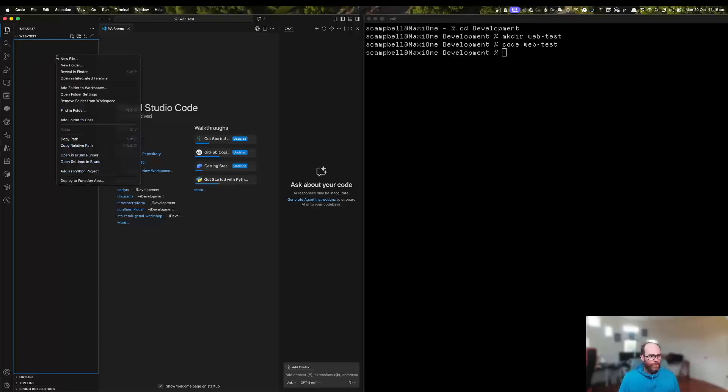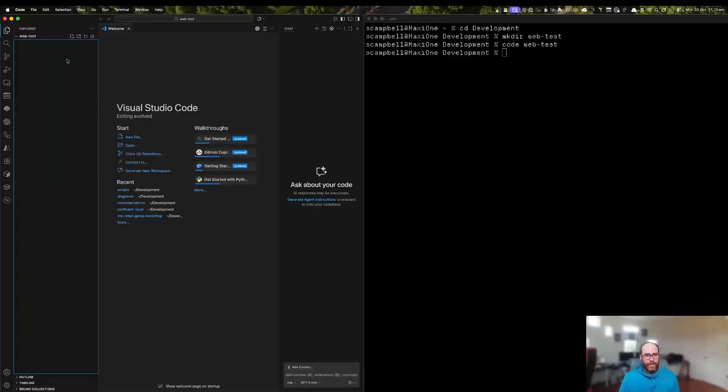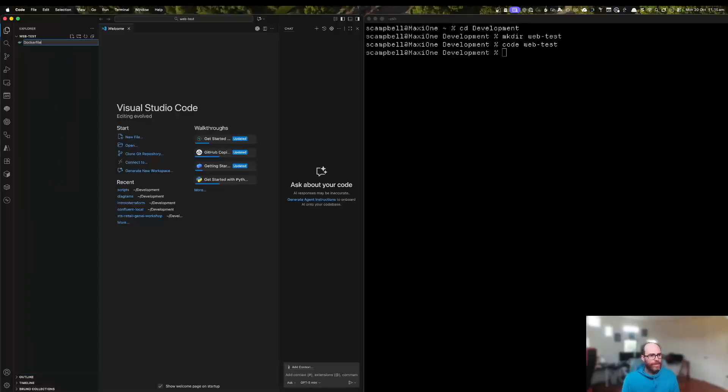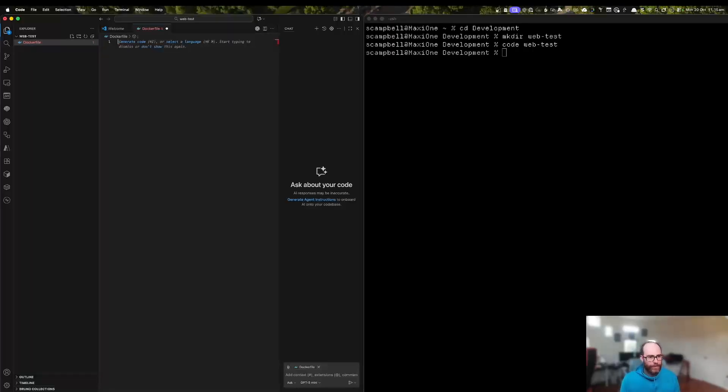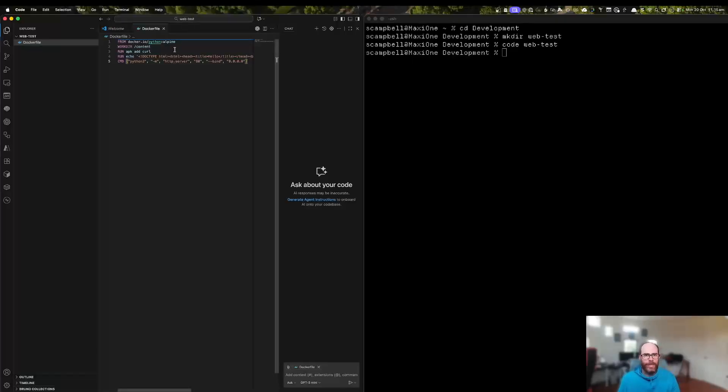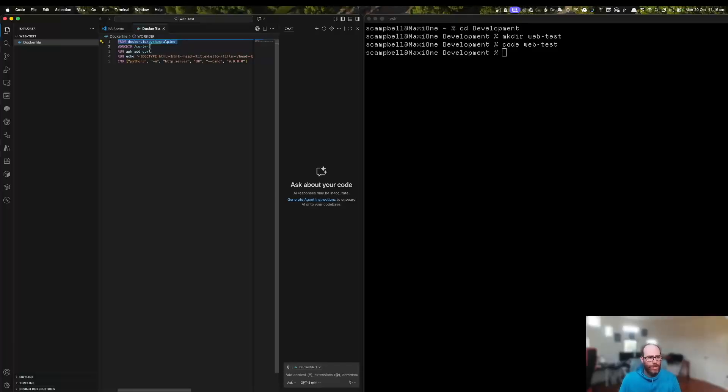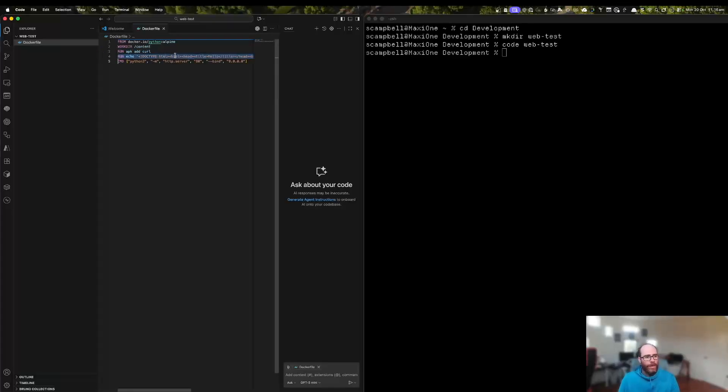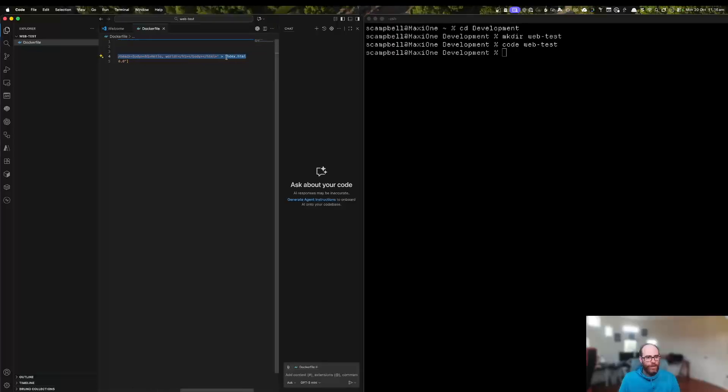And we'll create ourselves a Docker file to run a simple little container here. There we go. So all we've got from here is we're going to build an image from the Python Alpine image. We're going to set our working directory to the slash content directory. We're going to install the curl tool.